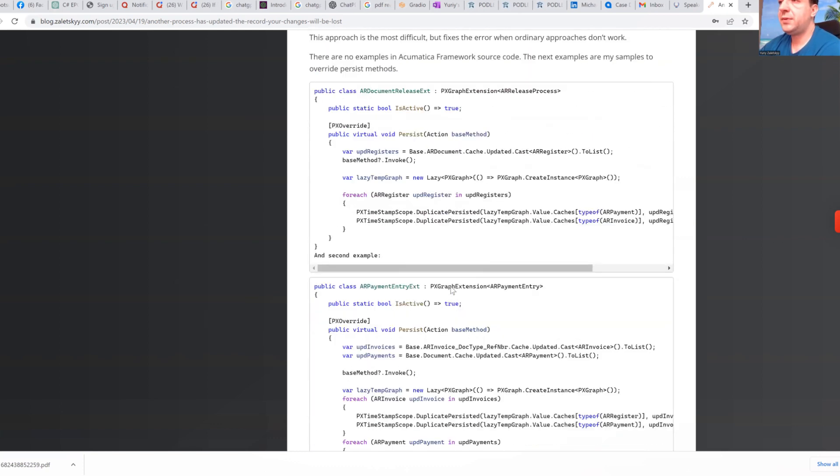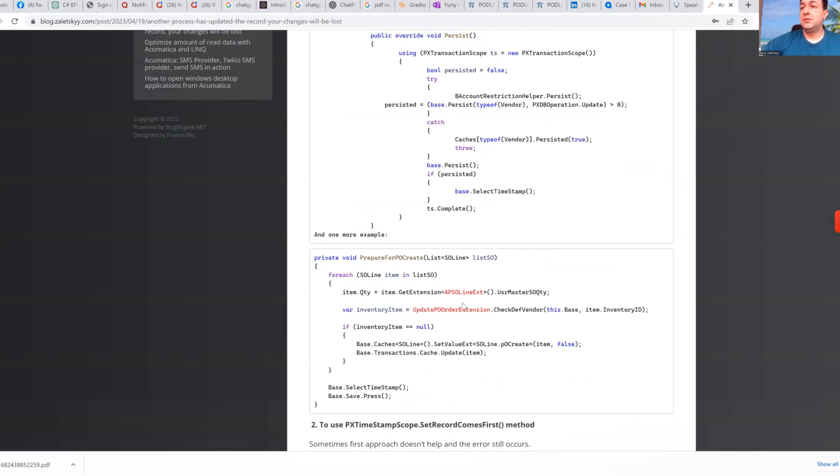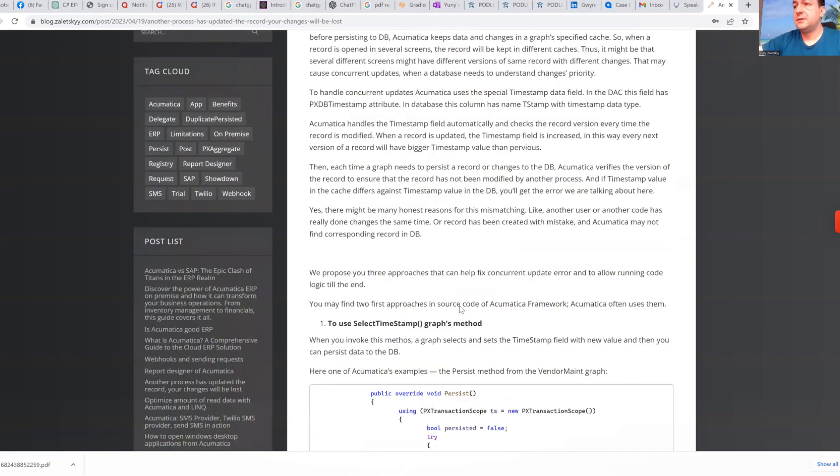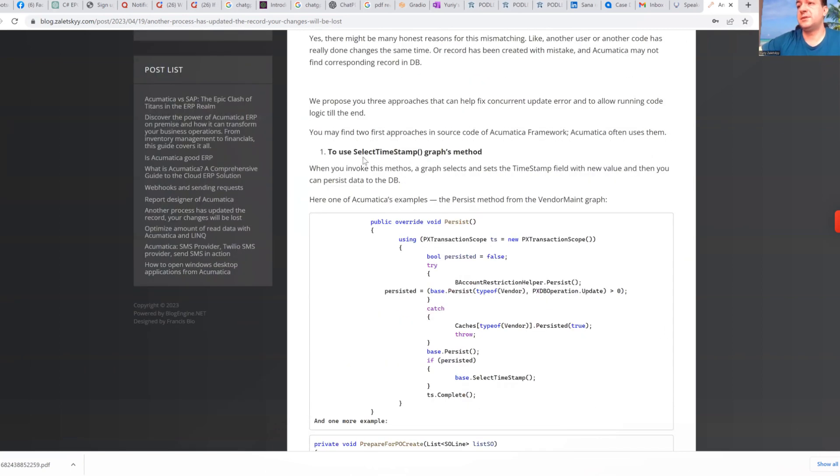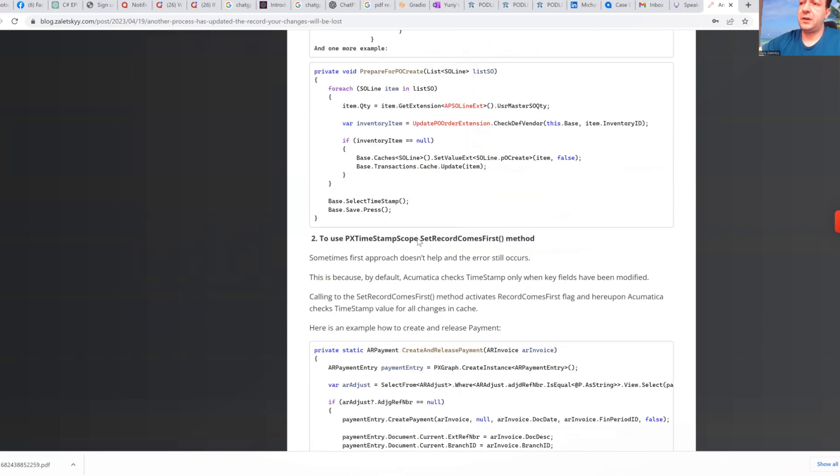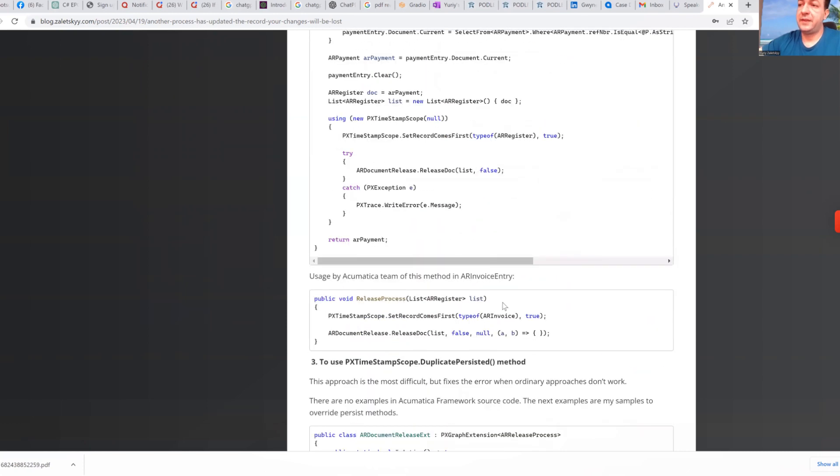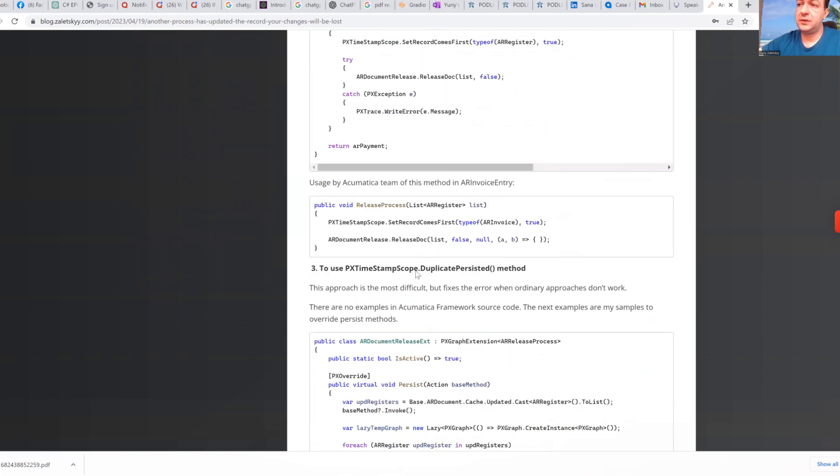So if to sum up this information, I would always start from select timestamp method. Second I will consider set record comes first. And third option duplicate persisted. By using of those, through using of those three functions, you can achieve resolution of this error message.